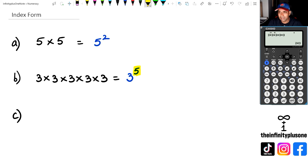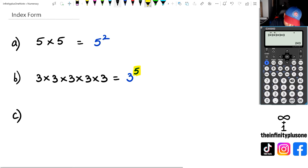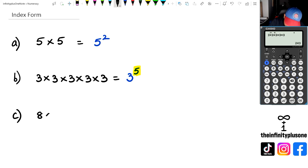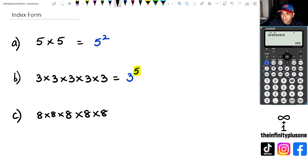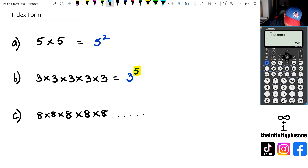Now, you're sitting there thinking, surely there must be a quicker way of doing this. But before we get to that, let's have a look at this question here. What if we have something like this? We have 8 times 8 times 8 times 8, and let's say it just keeps going.